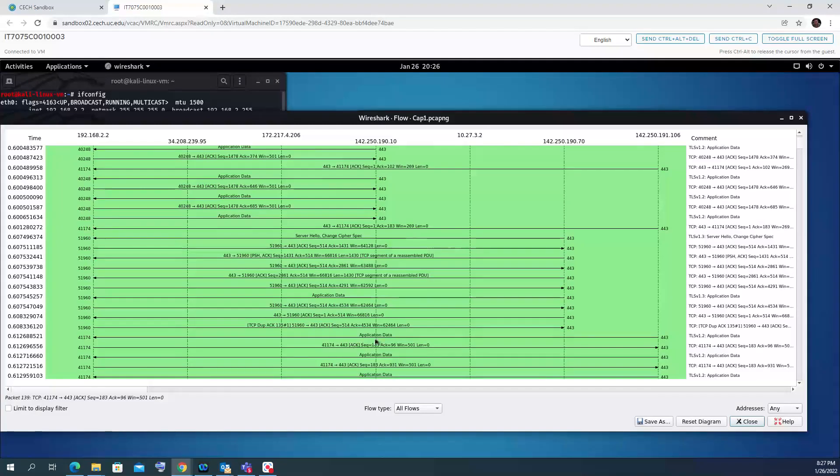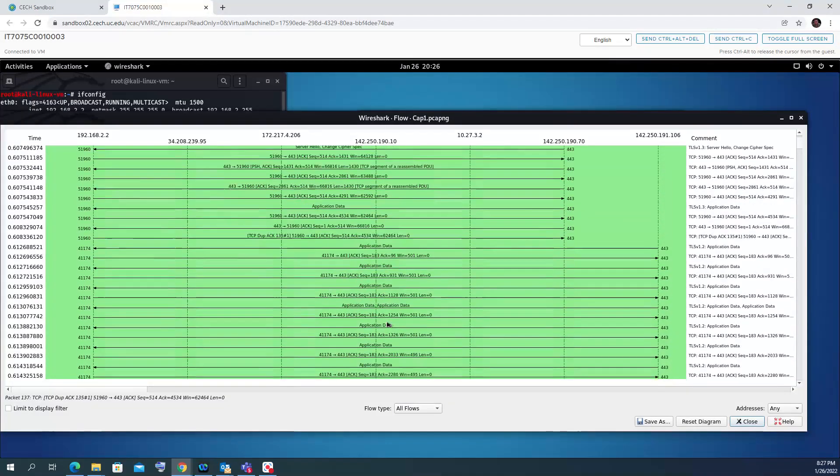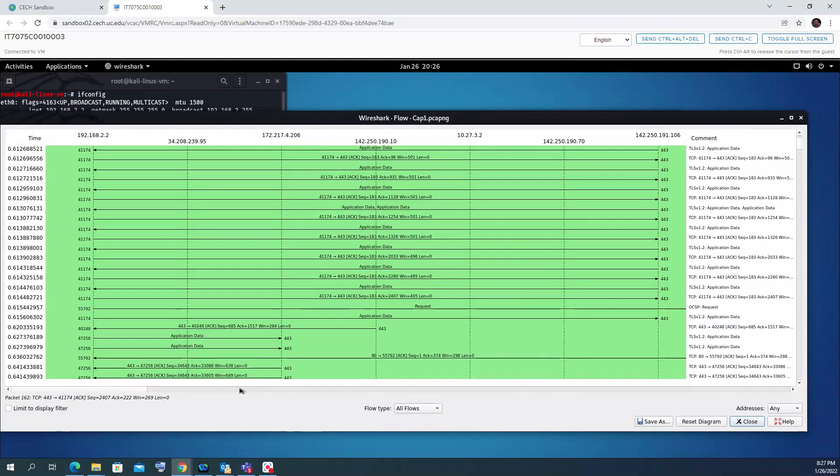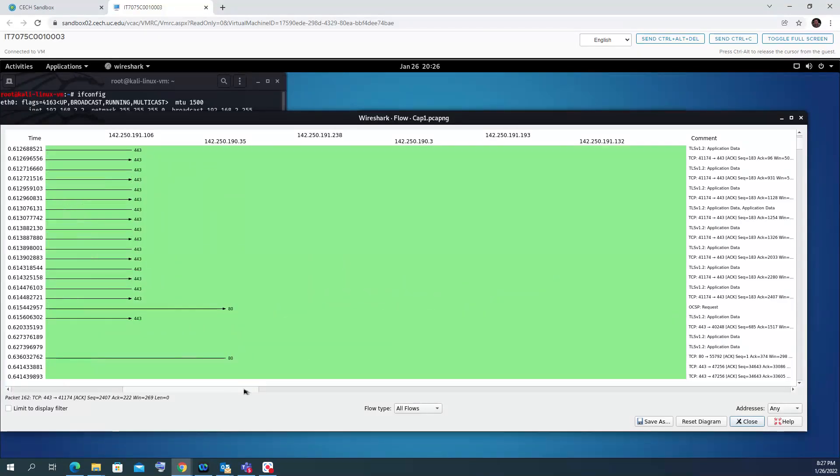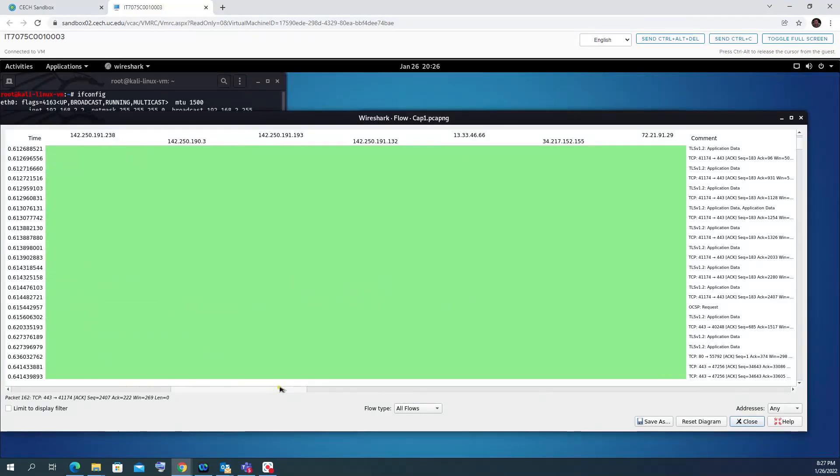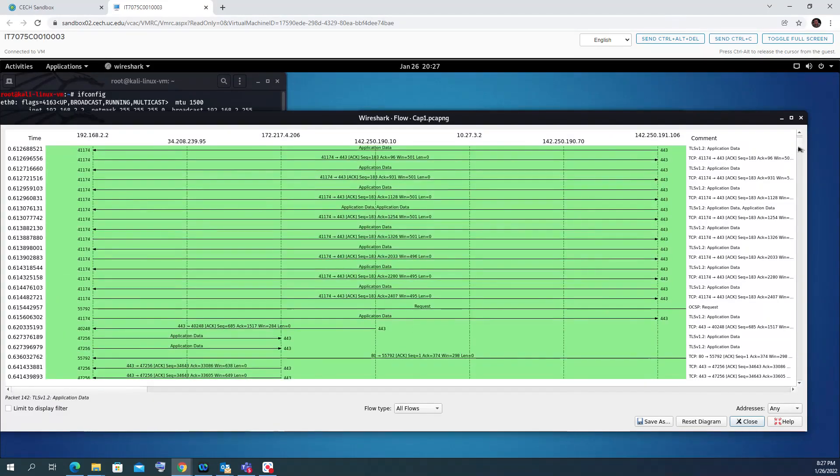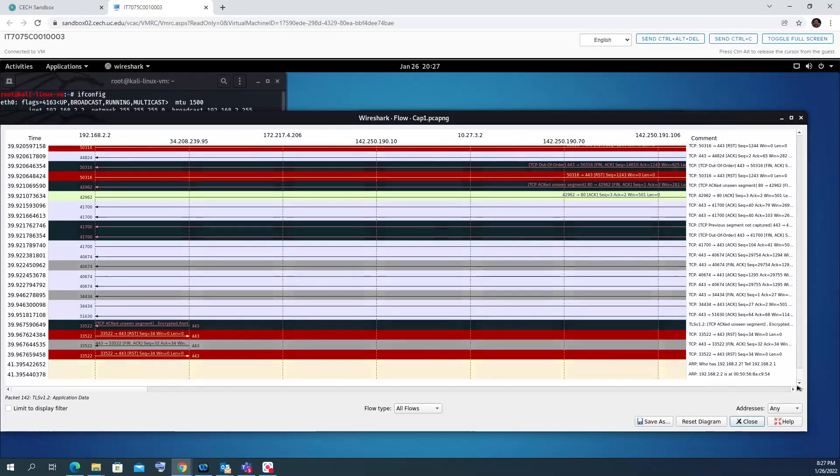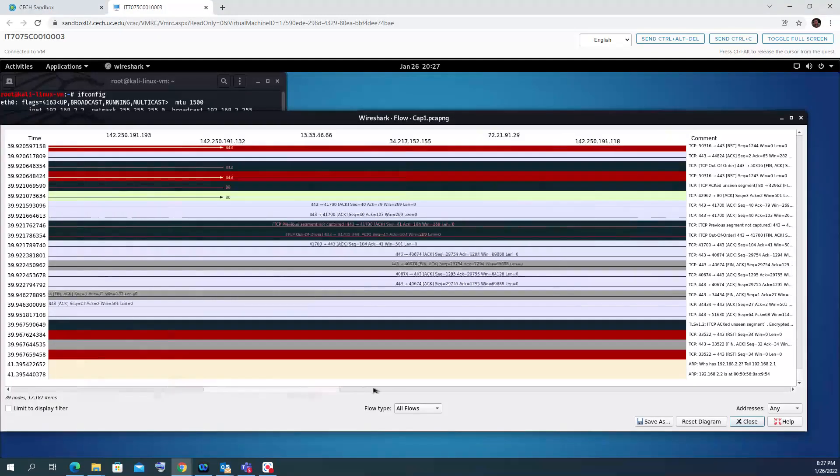You can see all the communication with the acknowledgement, the lens, sequence number, all the application data and so on. This is why I like the view of Wireshark. If you scroll a bit to the side here, you can see all the other IPs that we communicated with on the way.